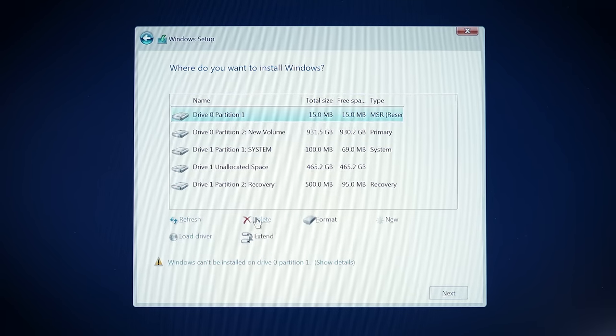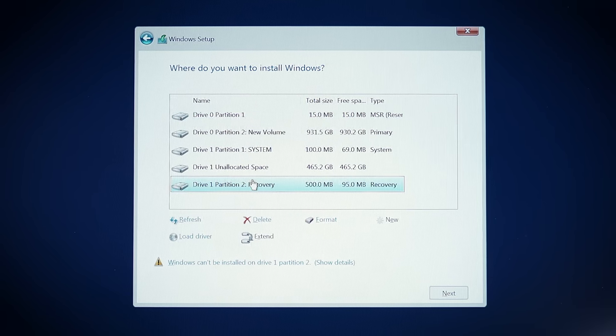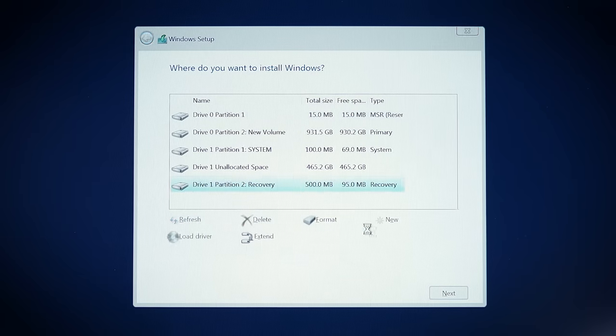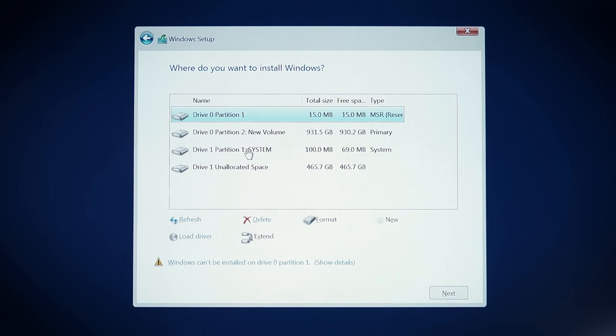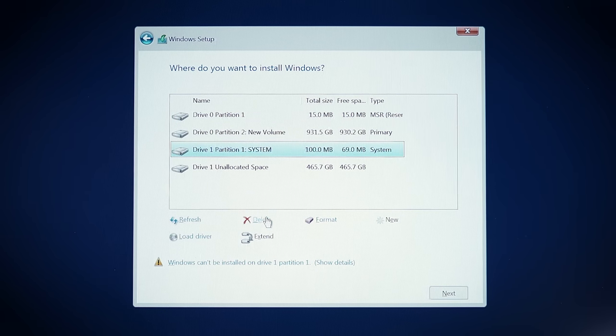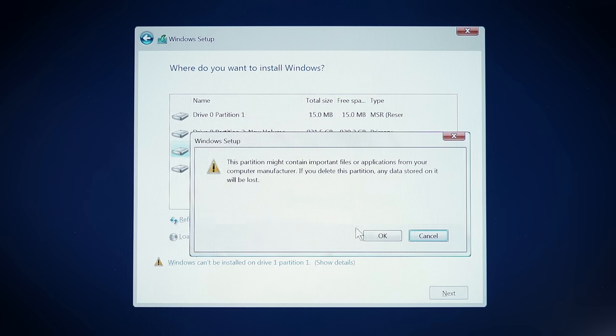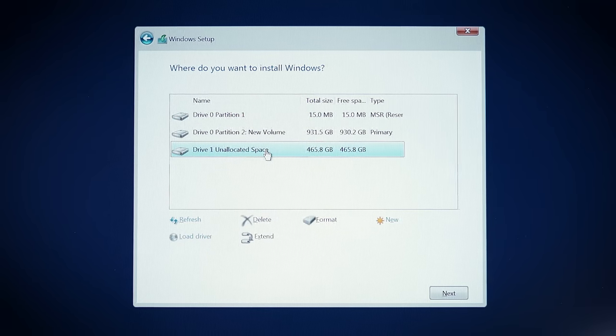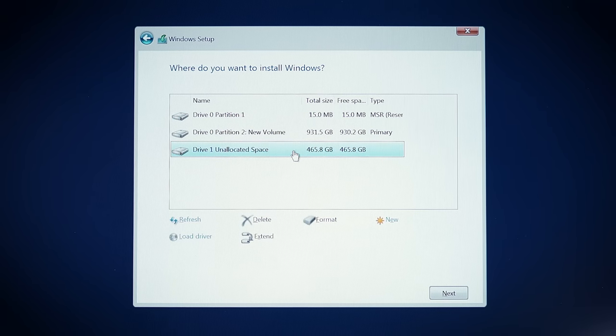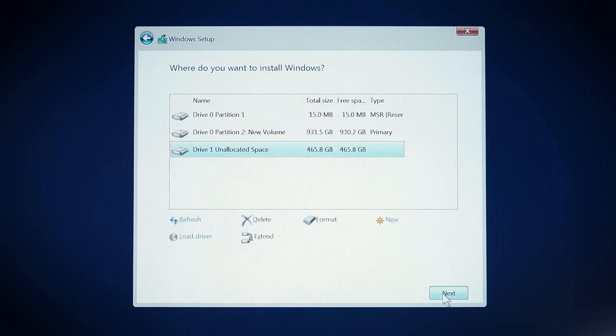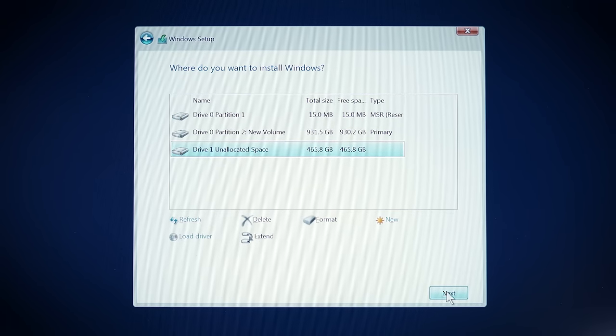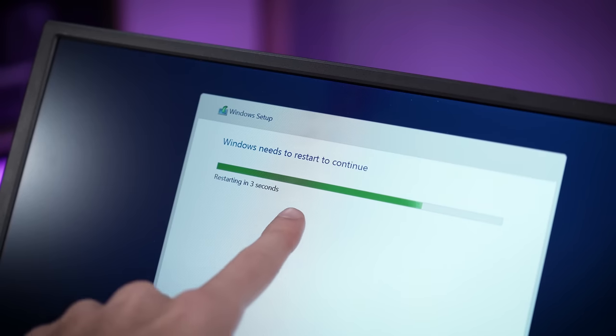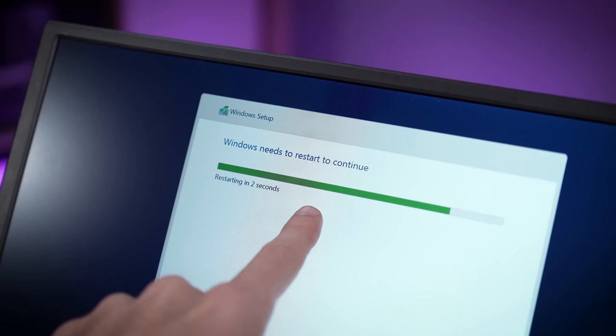Okay, so now we have a full half a terabyte on this NVMe of unallocated space and we're going to create a new volume here for booting. Now it installed Windows super fast.